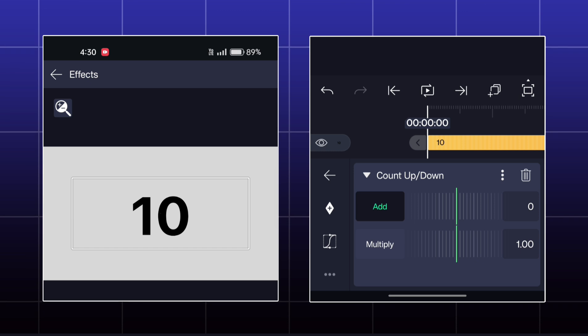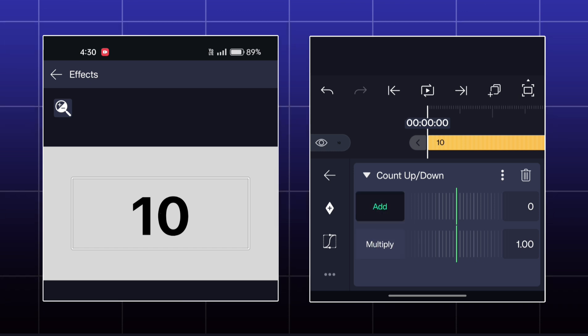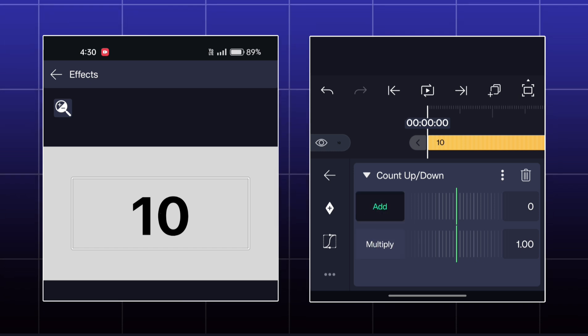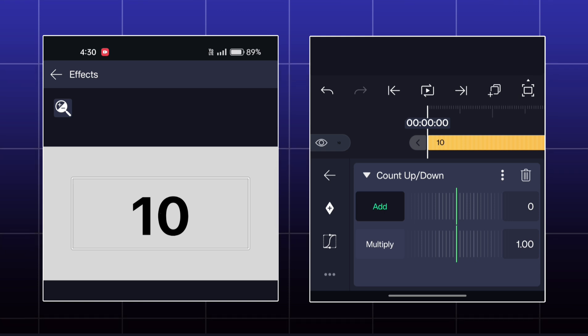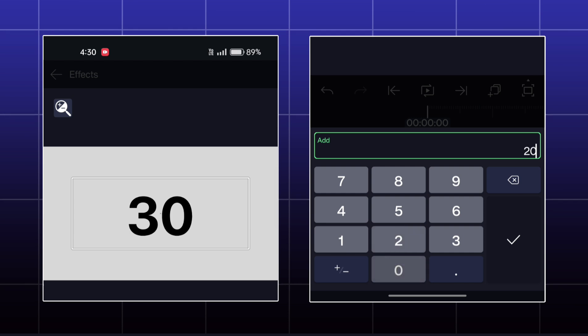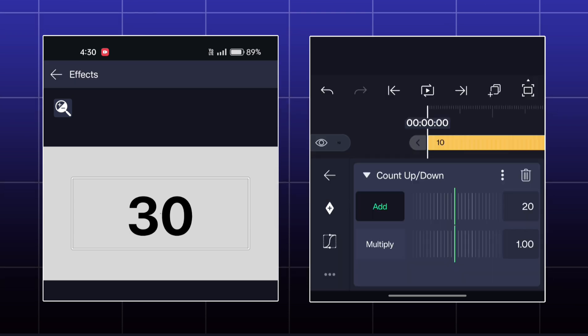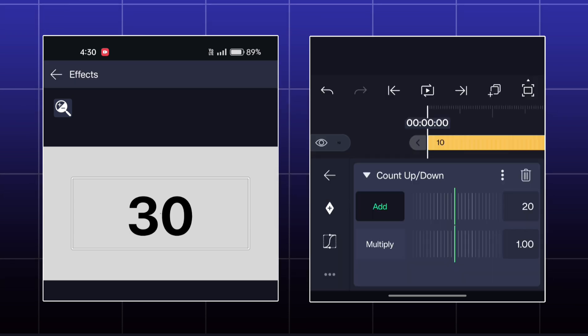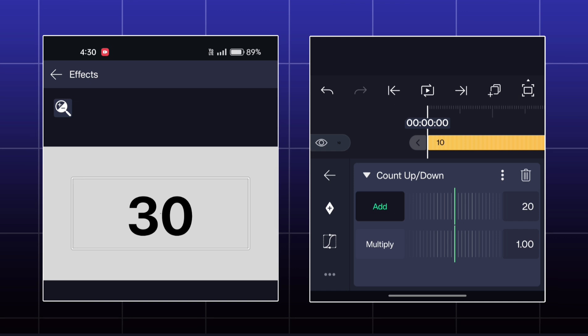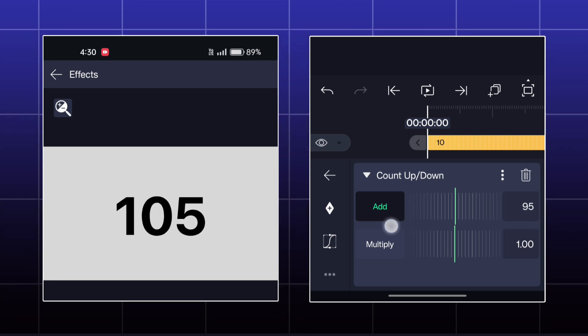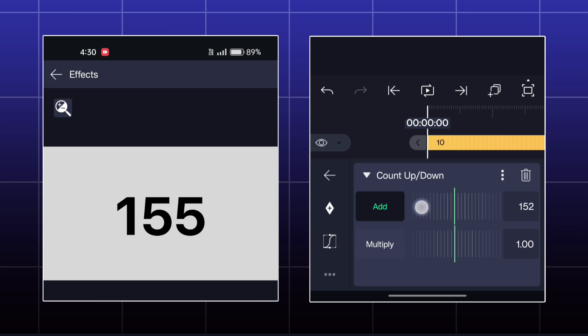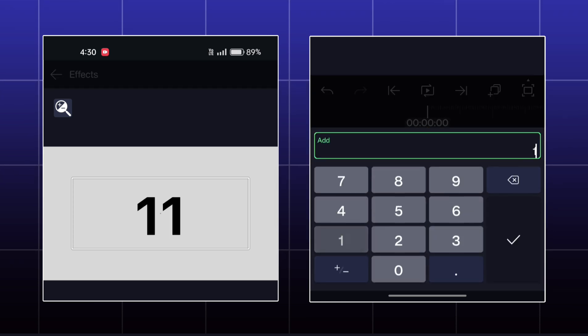Here you will get two options, add and multiply. Now if I set the add value at 20, the 20 will be added in 10 and it will become 30. So whatever amount you enter in add value, it will be added in the initial value.